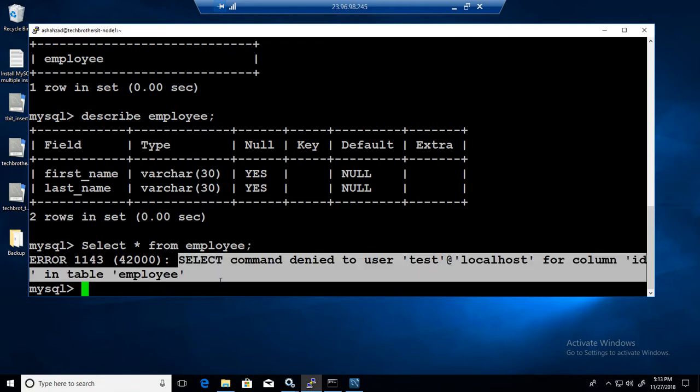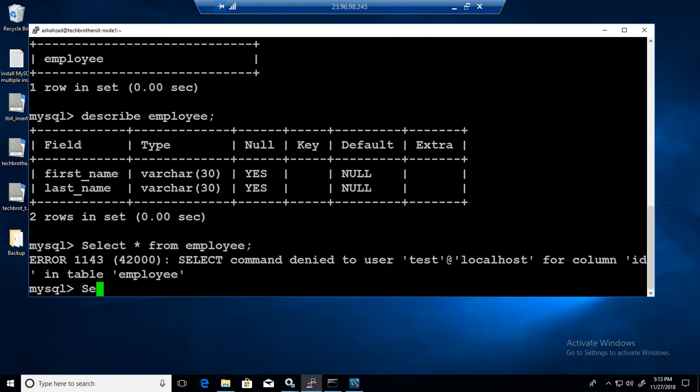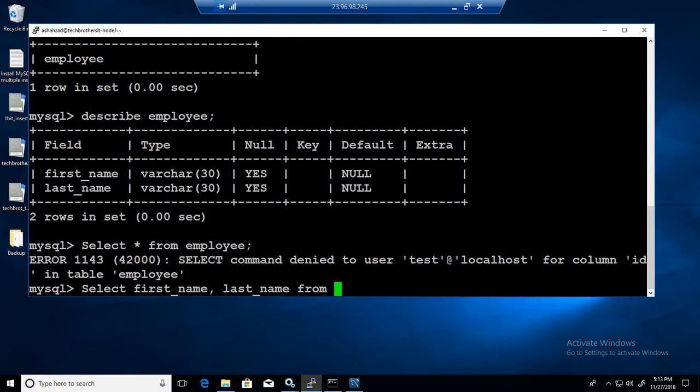We will always type it. So select first underscore name, last underscore name from employee. Now we should be good.